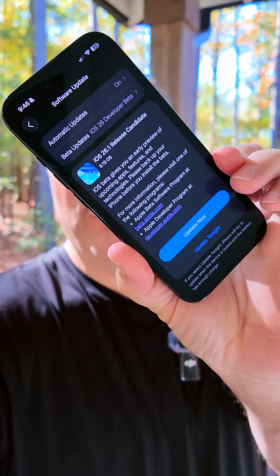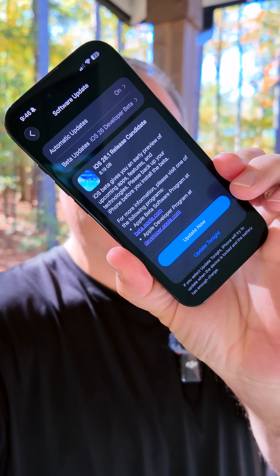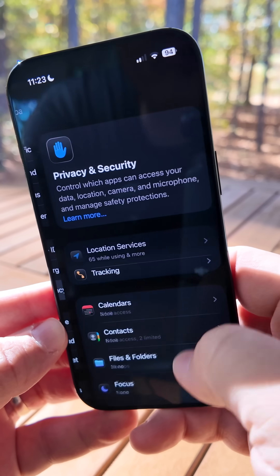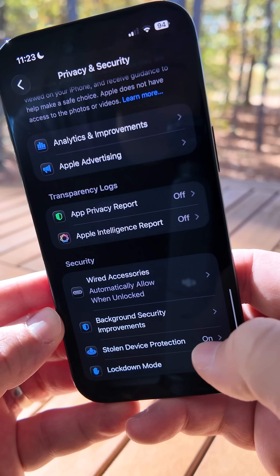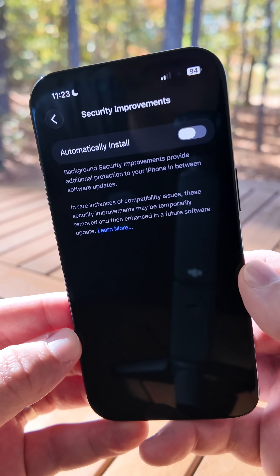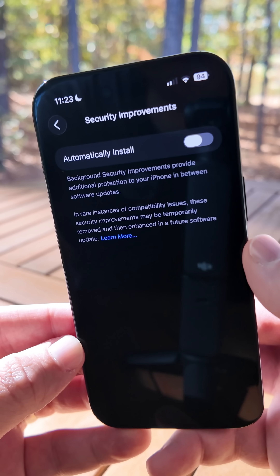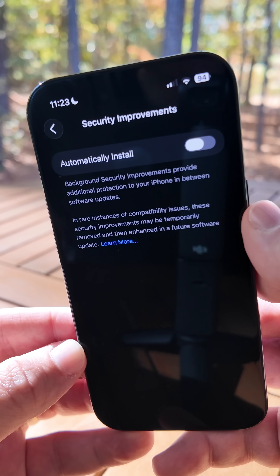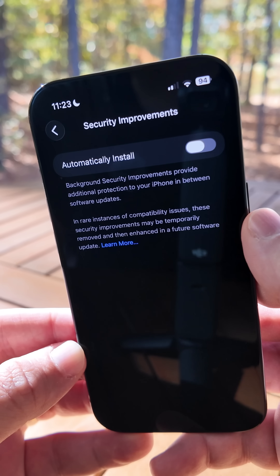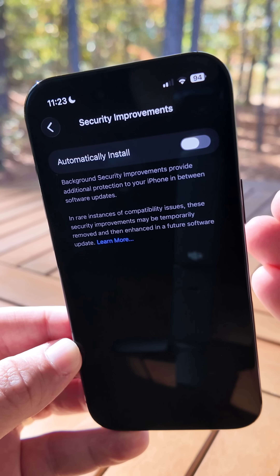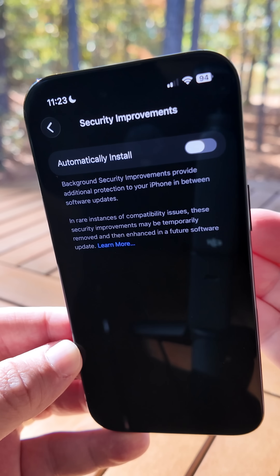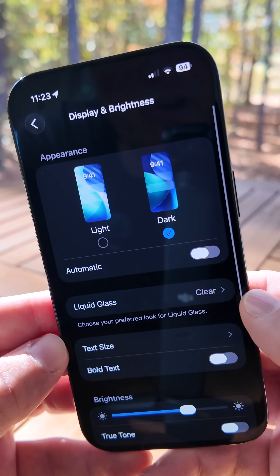iOS 26.1 RC, or release candidate, is here. Here are the top features you should know. Within your settings, under Privacy and Security, if you scroll all the way to the bottom, there's a new section for background security improvements. It should provide additional protection to your iPhone in between software updates, similar to Rapid Security Response that Apple tried before but rarely used — so hopefully we see more of these.